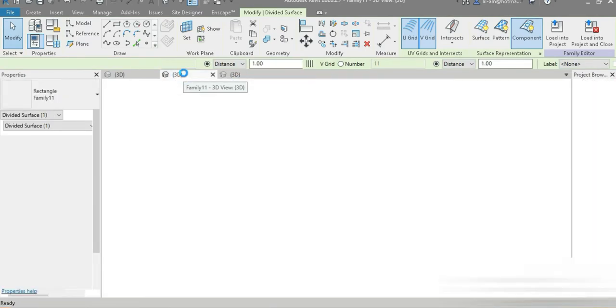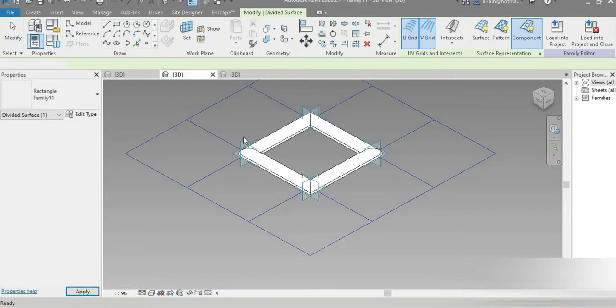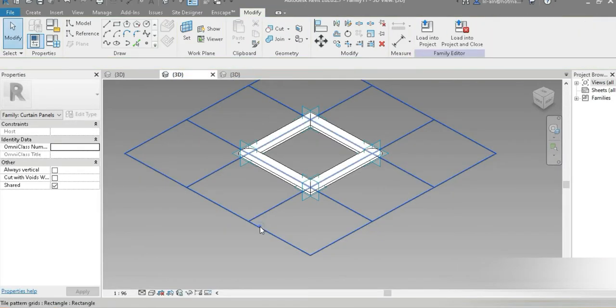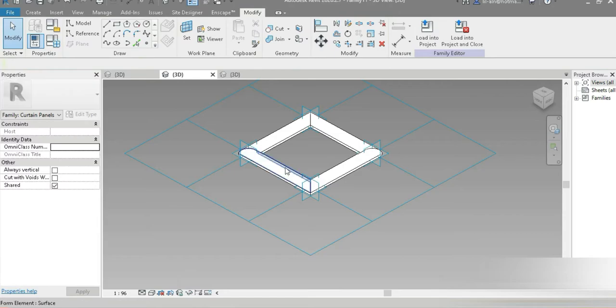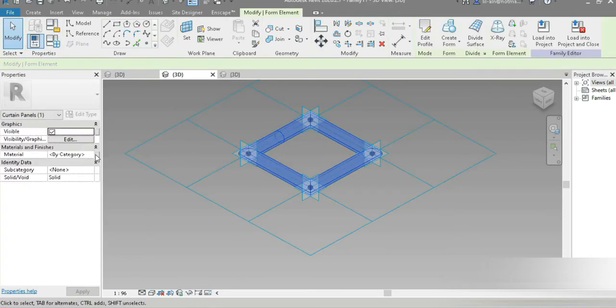Let's go back to our 3D view and click on this point.